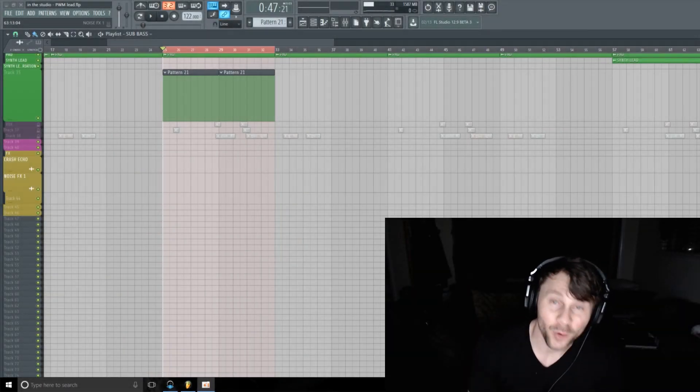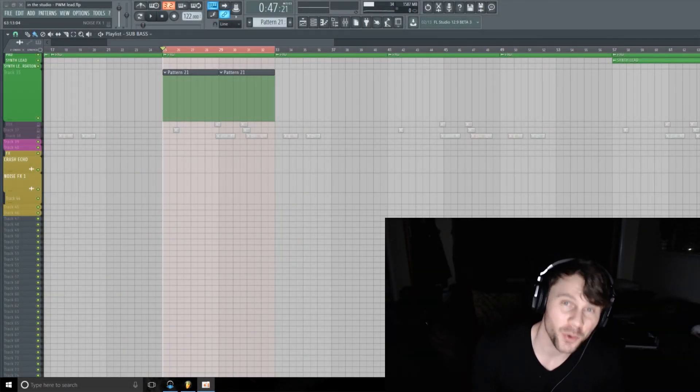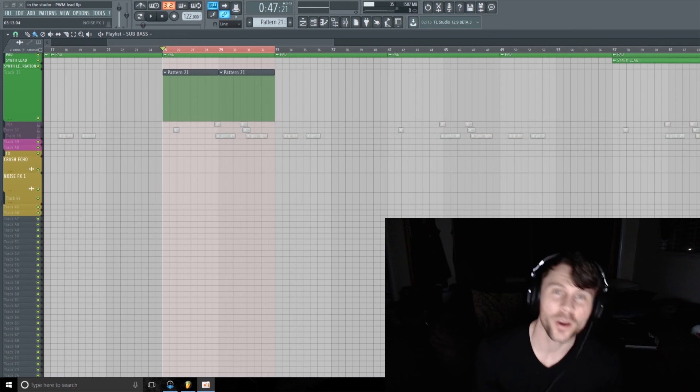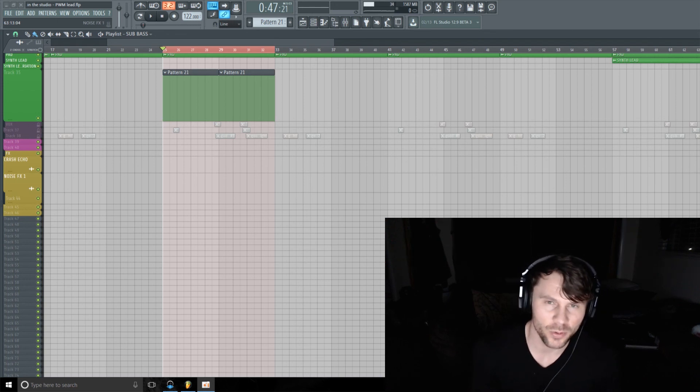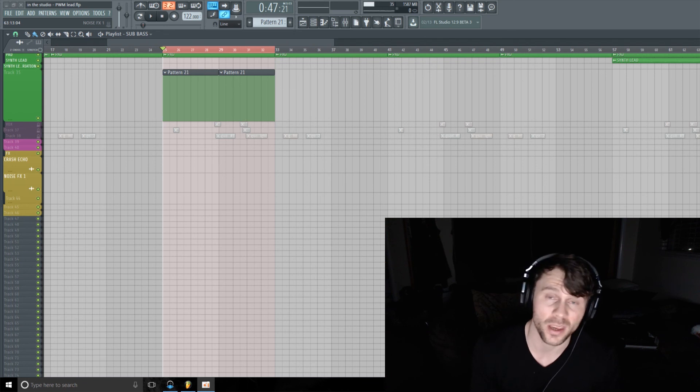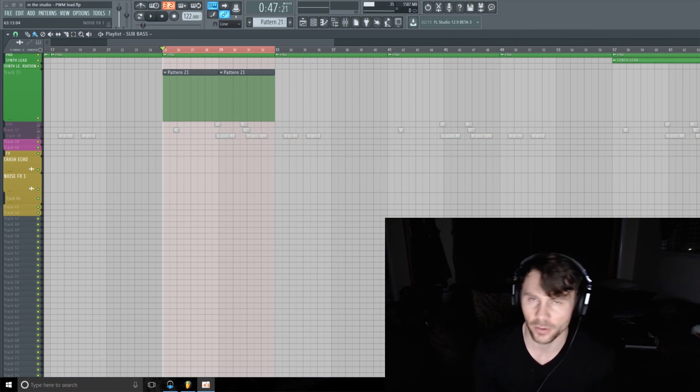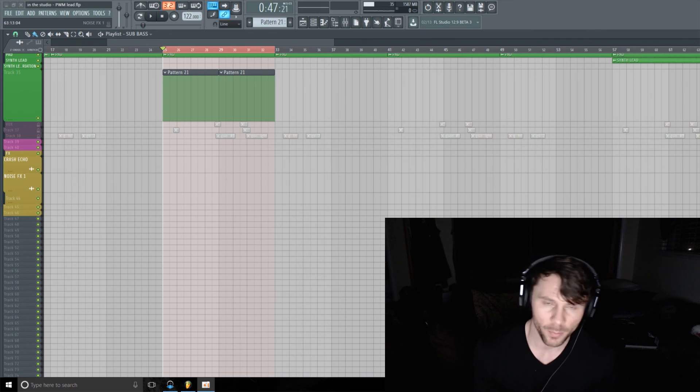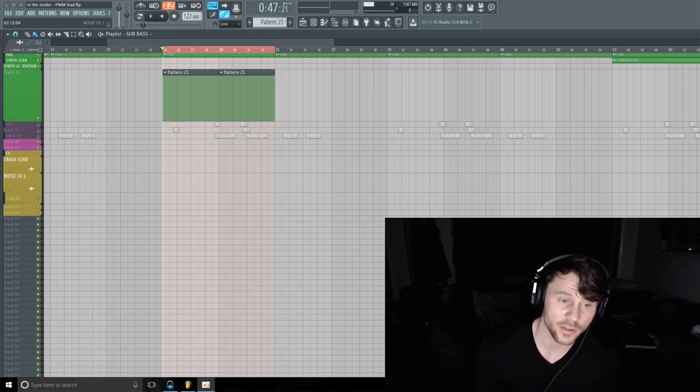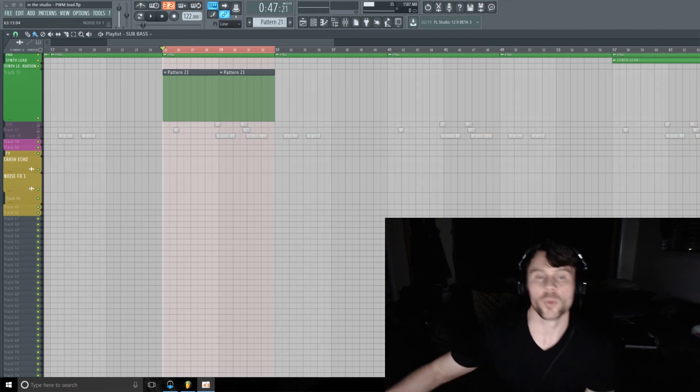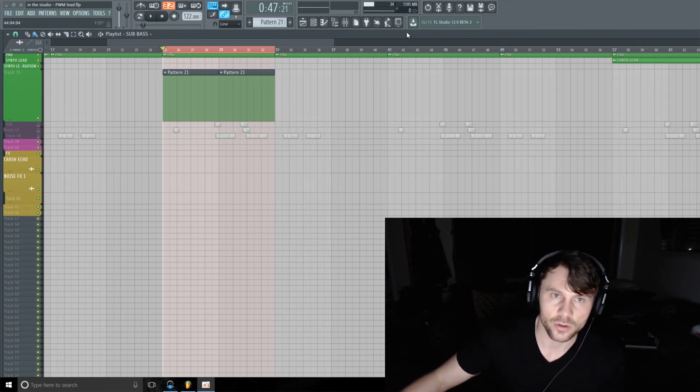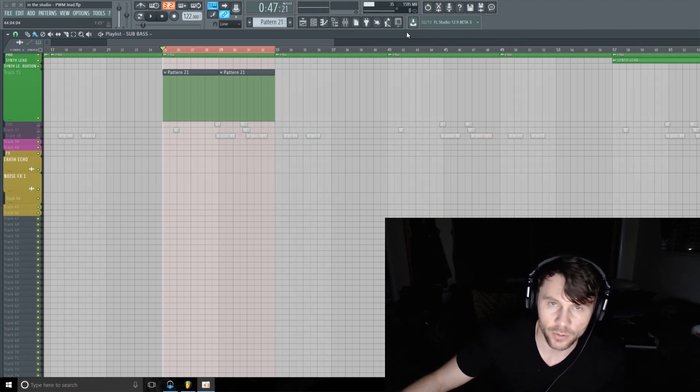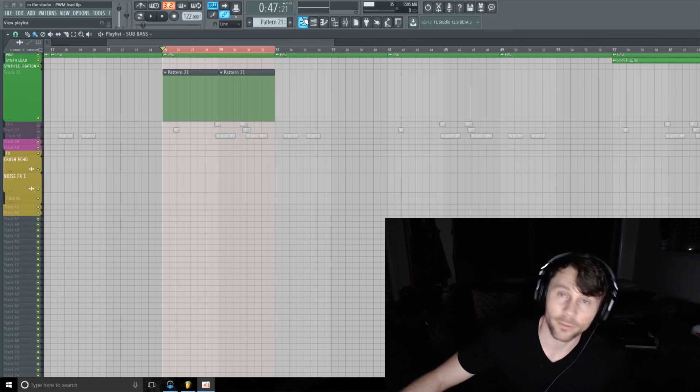Hello there and welcome to In The Studio episode 109. Today we'll be doing a little bit of sound design. I'm going to make a sustained style lead sound using some fairly simple but effective sound design techniques. I'm going to use one of my go-to sound design plugins.